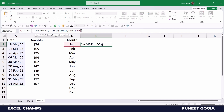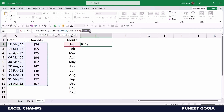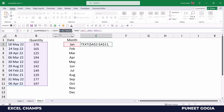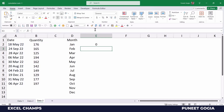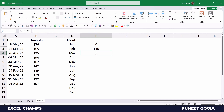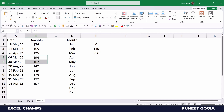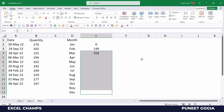Now I'm going to enter a second array using quantities and freeze that range. When I hit enter it returns 0 because there is no date from January. When I drag this formula down to February I get 149 — there's only one date in February and the quantity is 149. When I drag down to March it returns 356, as we have two dates in March with a total of 356.